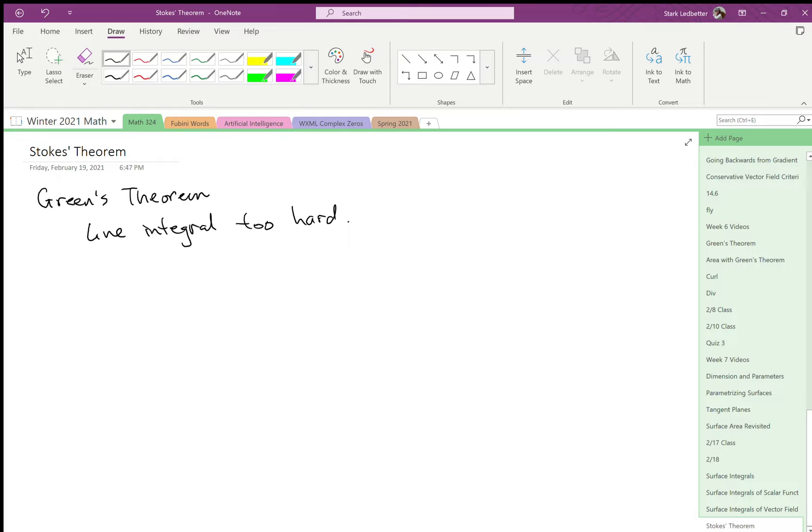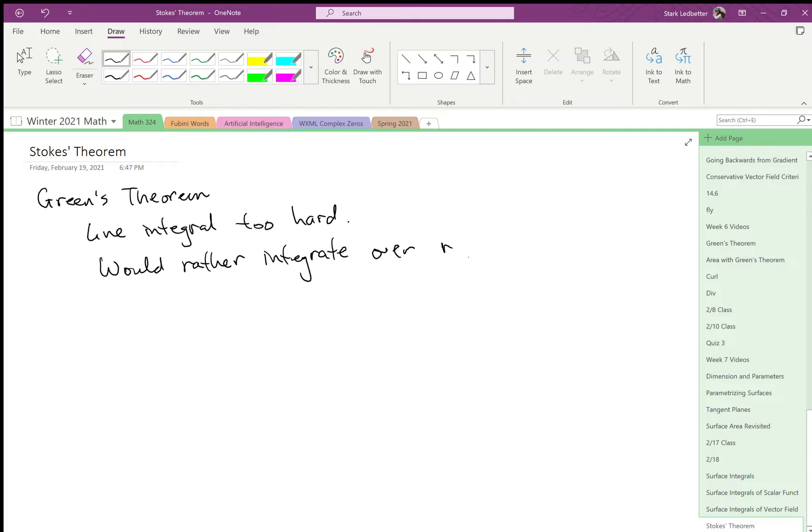Would rather integrate over regions in the xy-plane. That was pretty easy. We knew how to do that in Math 126.